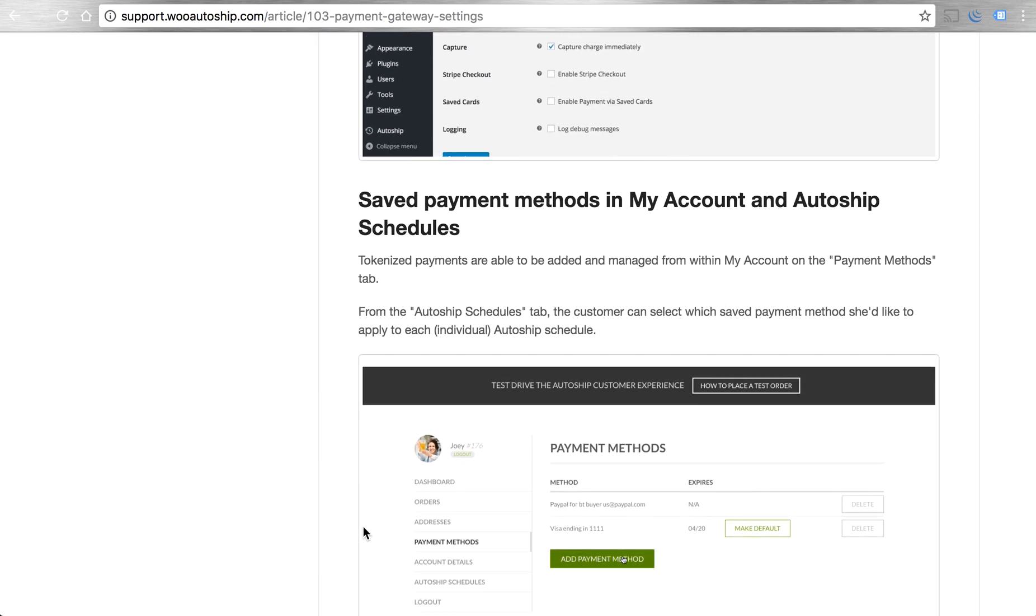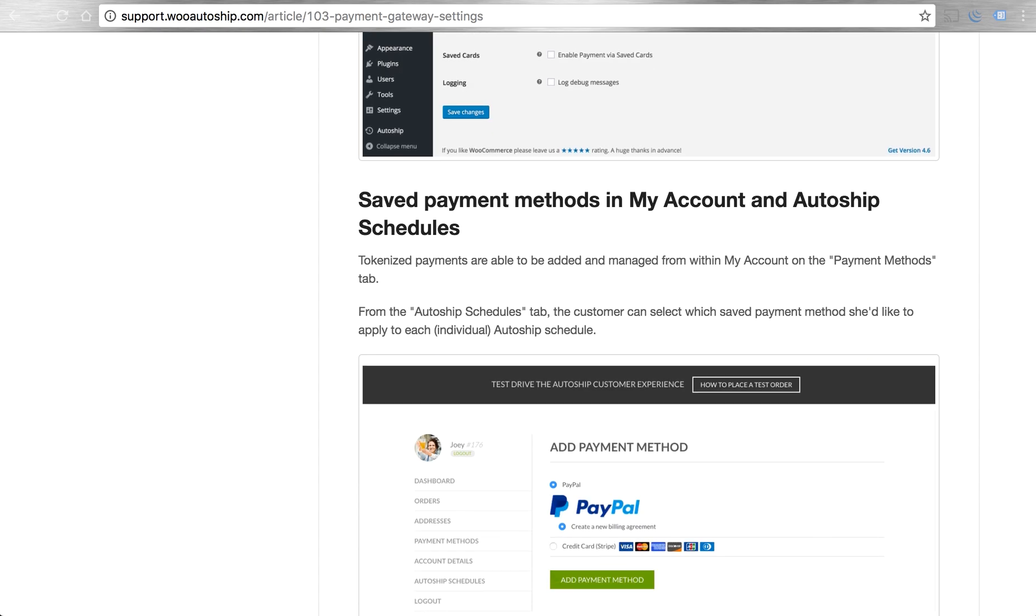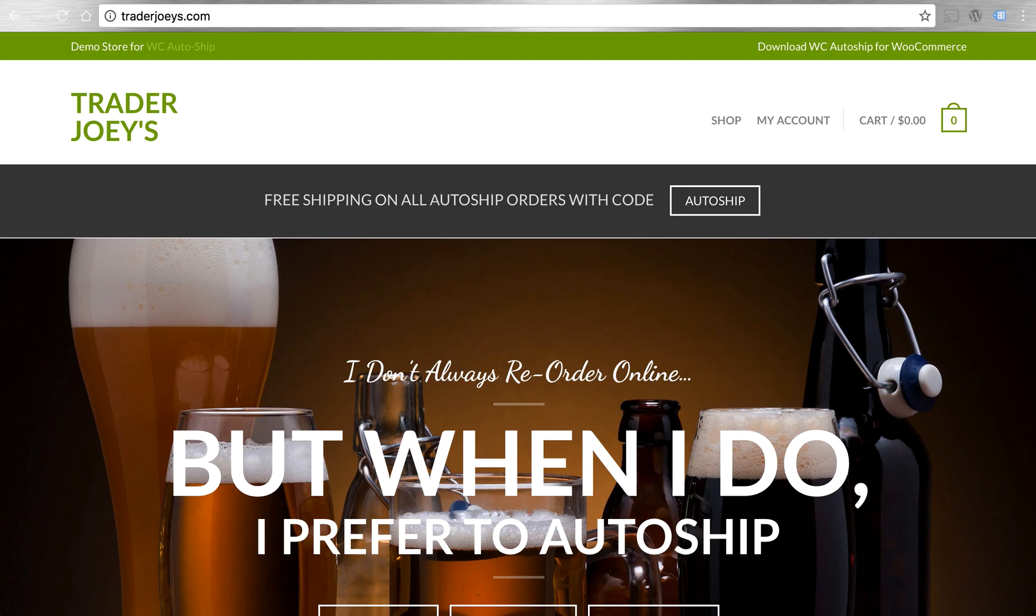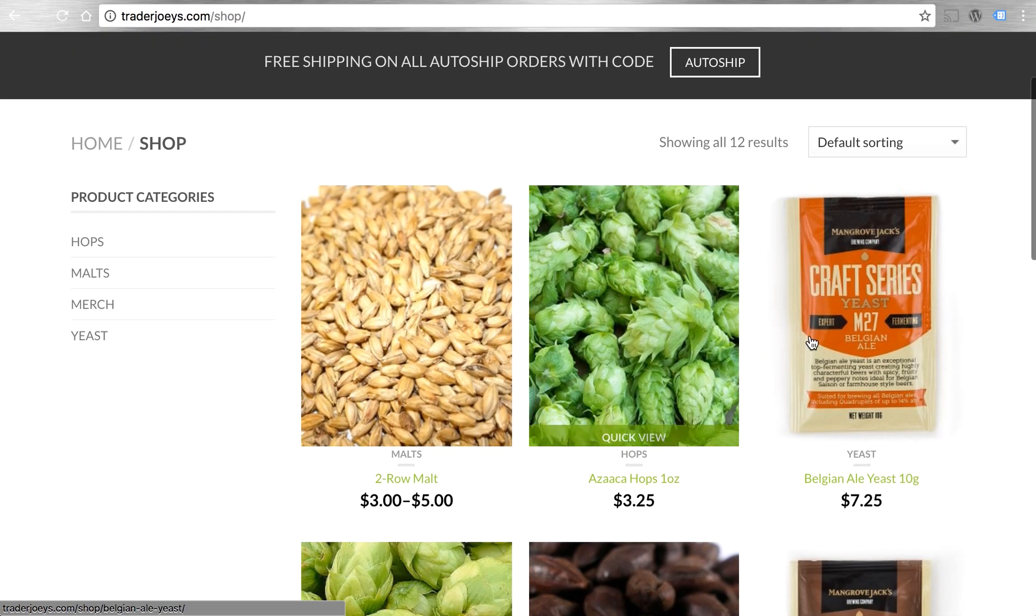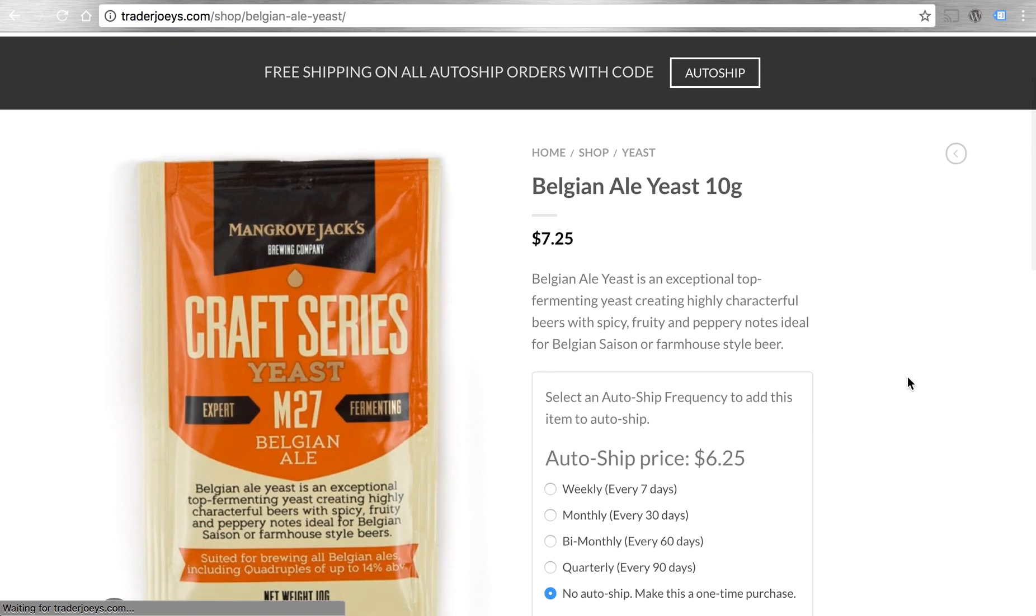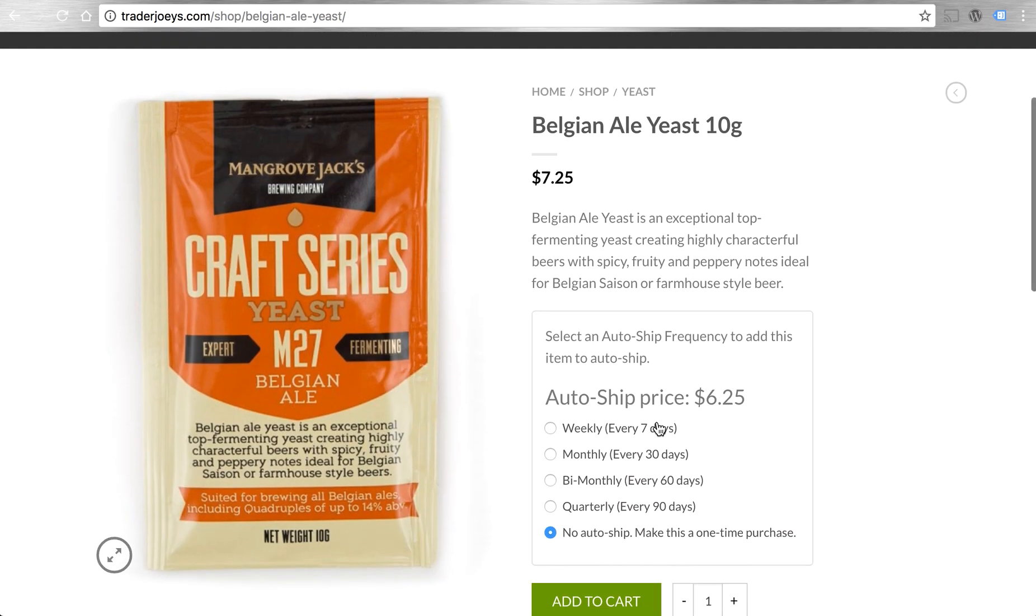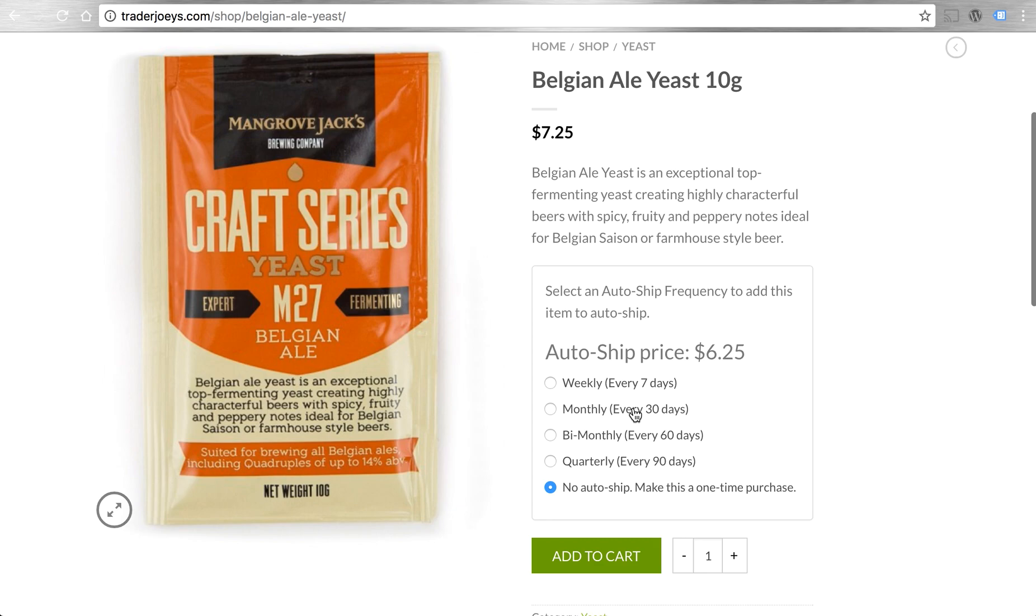On the customer side, AutoShip is a pretty simple experience. Customers use your store and products like normal. AutoShip simply adds AutoShip frequency options so that customers can add simple and variable products to an upcoming AutoShip order.